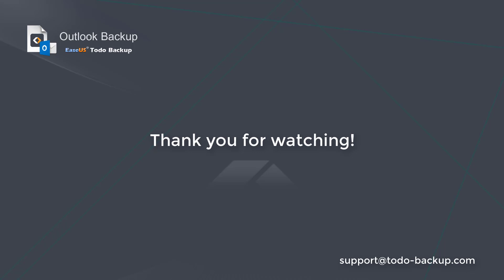Thank you guys for watching this video. If you have any further questions, just contact us via email.